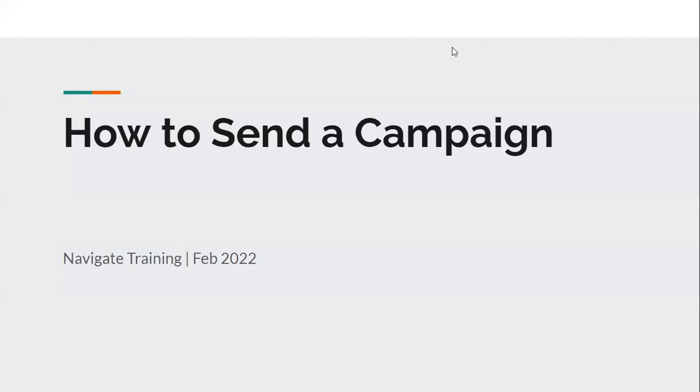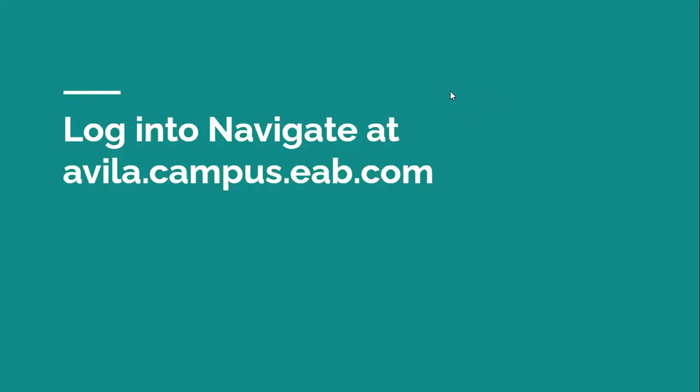Hi there, we're going to talk about how to send a campaign in Navigate, an appointment campaign in Navigate. So first you're going to log into Navigate at avila.campus.eab.com, and you're going to use your same credentials that you use for MyAU, Canvas, and Outlook.